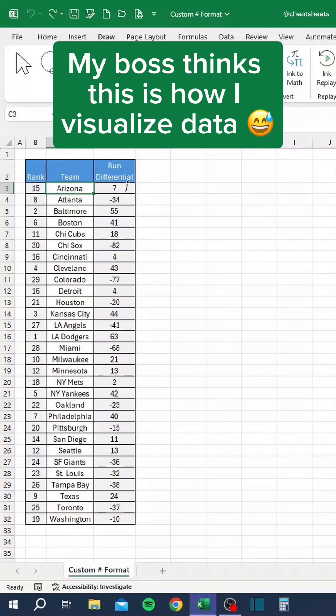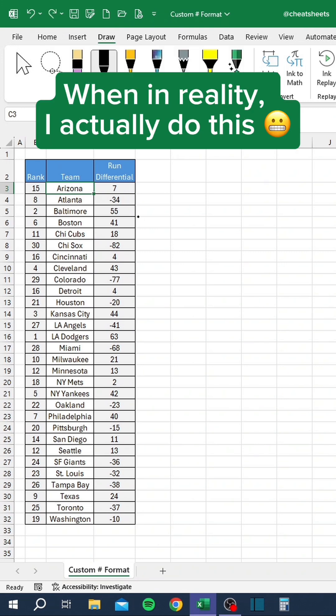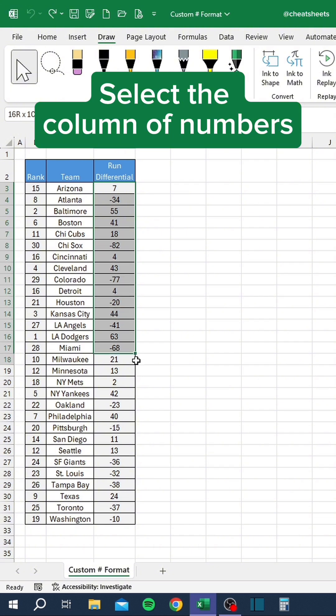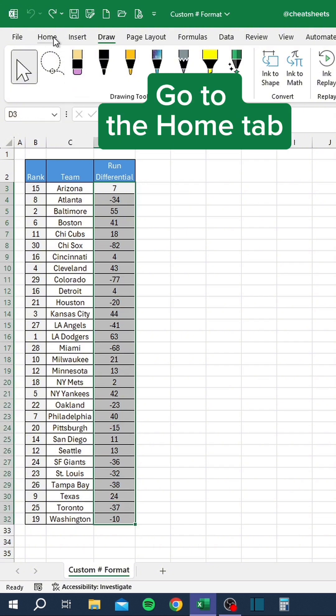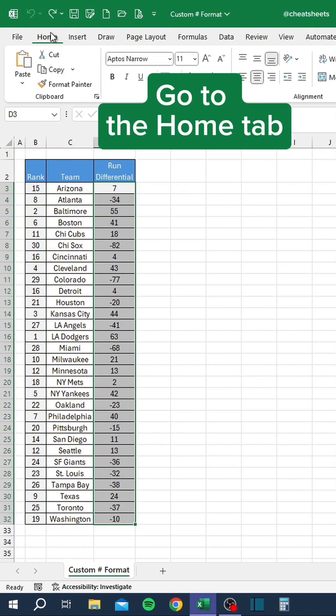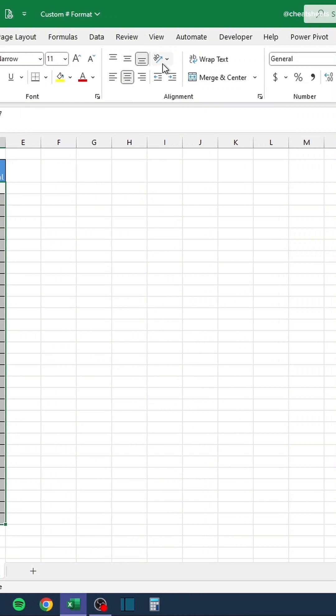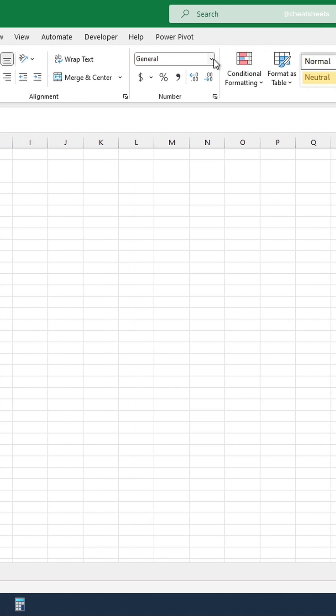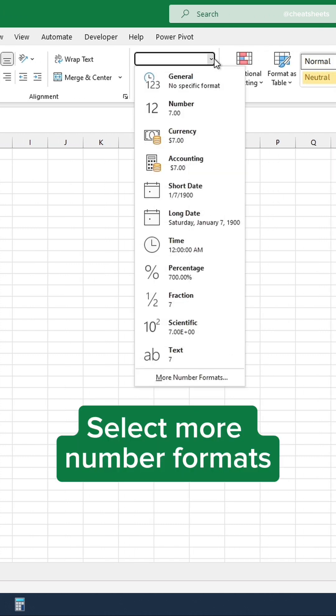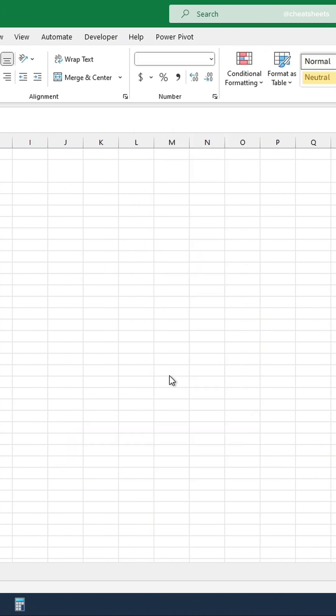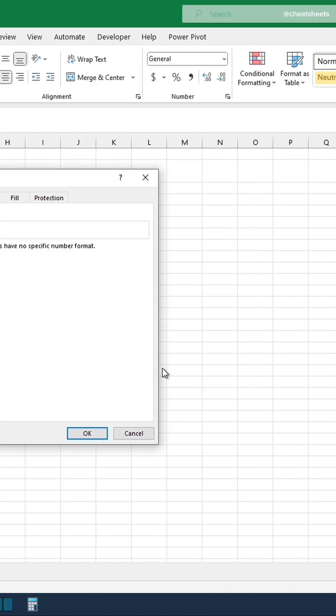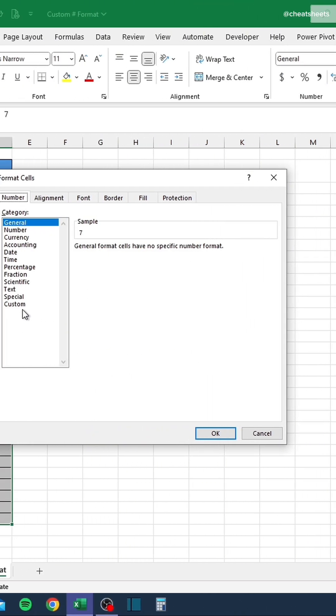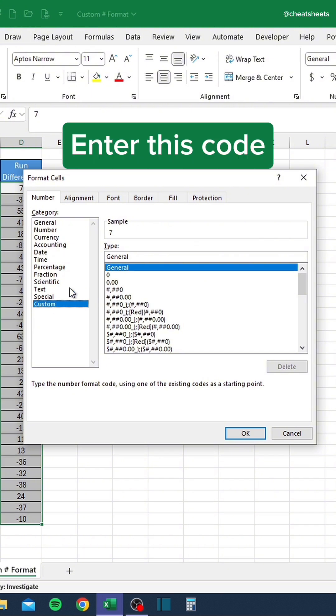My boss thinks this is how I visualize data, when in reality, I actually do this. Select the column of numbers. Go to the Home tab. Select More Number Formats. Enter this code.